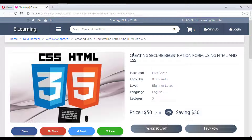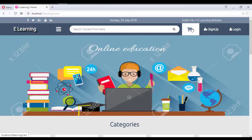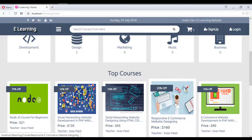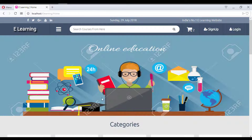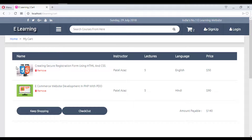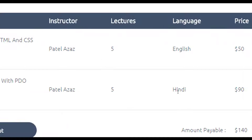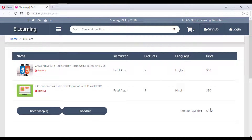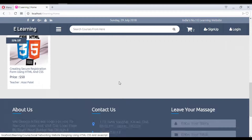To add a course to the cart, click the 'Add to Cart' button. The cart icon updates to show one item. Adding another course brings you to the cart page showing two different courses, their languages, prices ($50 and $90, totaling $140), and instructor names.